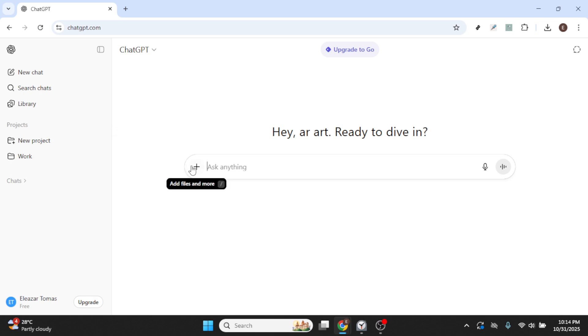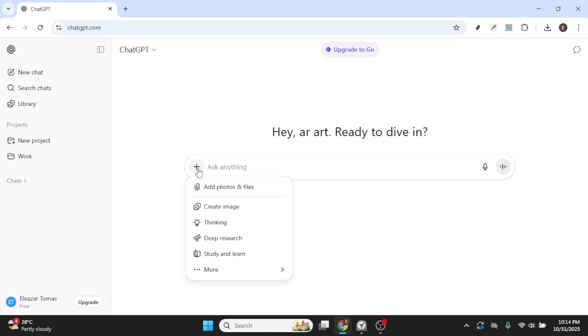Once the page loads, keep an eye out for a plus sign symbol. It's usually part of the interface that allows you to add more content or features. Clicking on this plus sign is your next step.